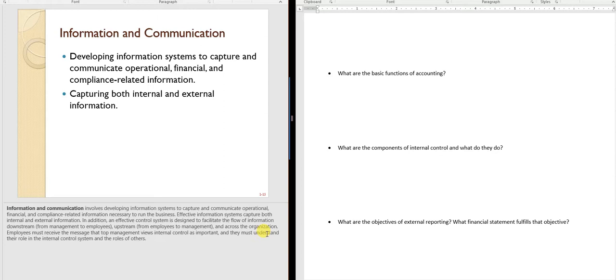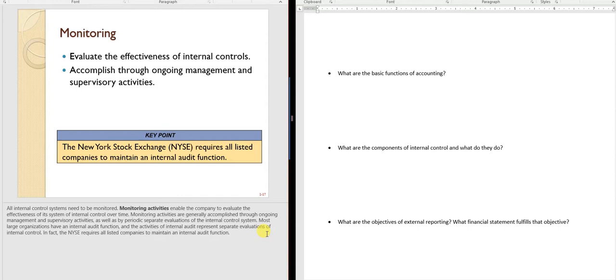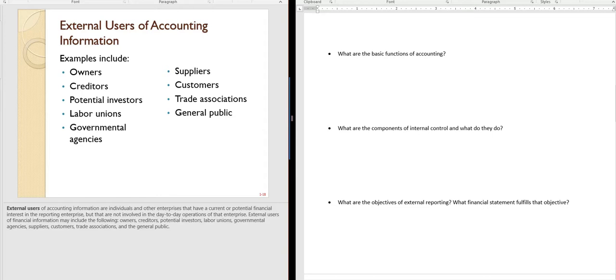Information and communication is also part of the internal control system because we need systems in place to communicate information properly. Finally, monitoring is checking on the other functions — making sure people actually have keys, that nobody is propping open doors, and so on. Those are the important components of internal control.